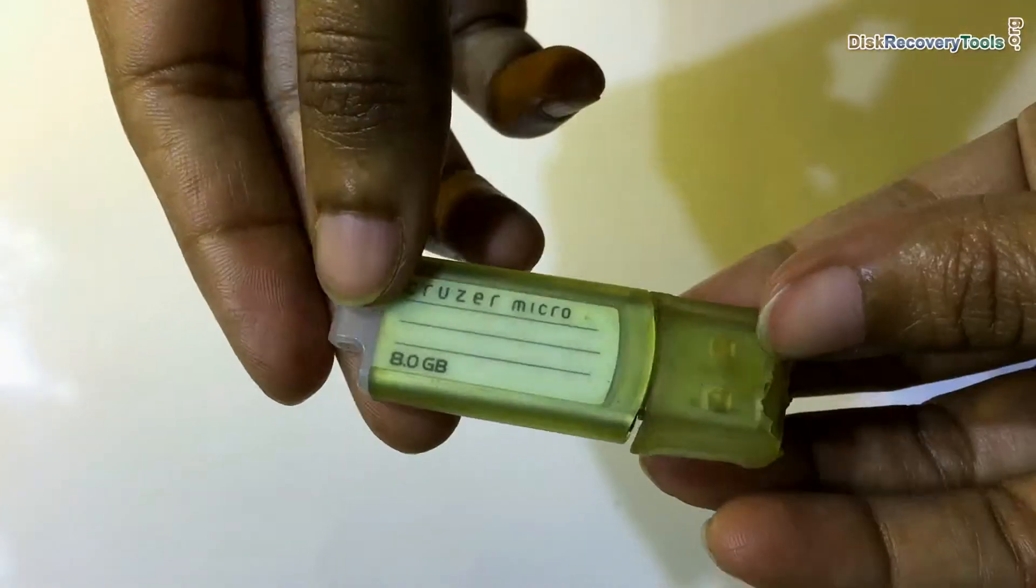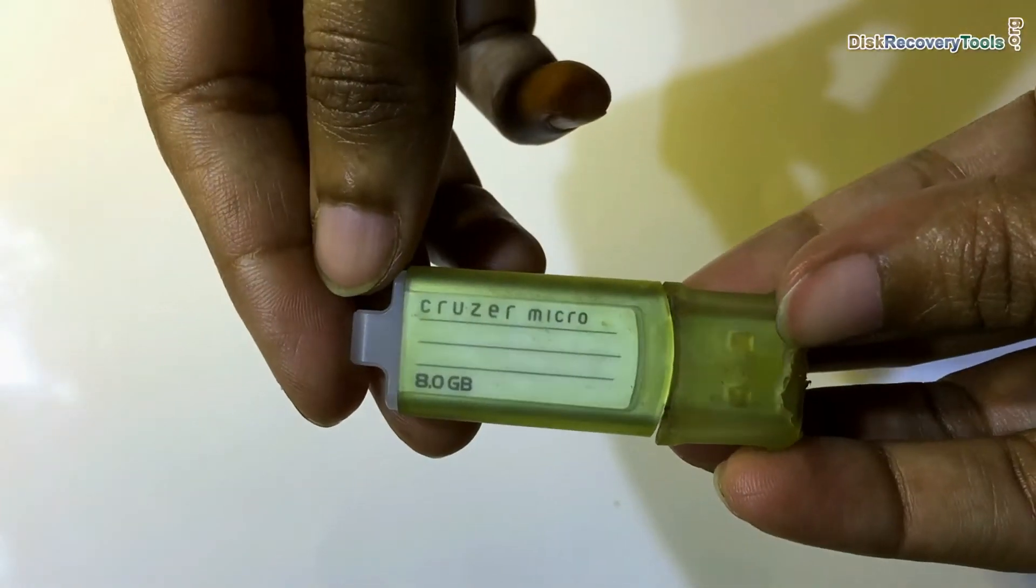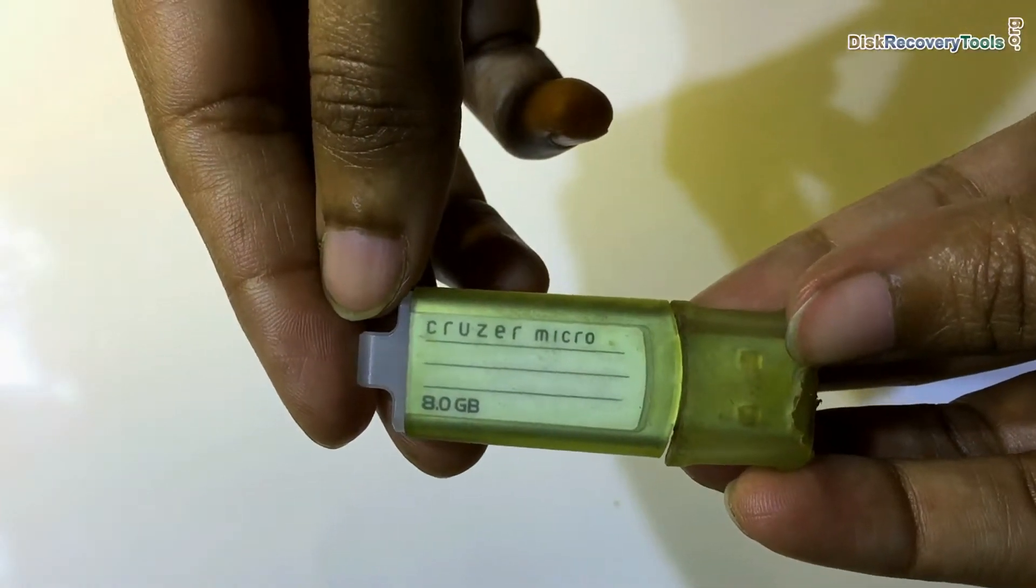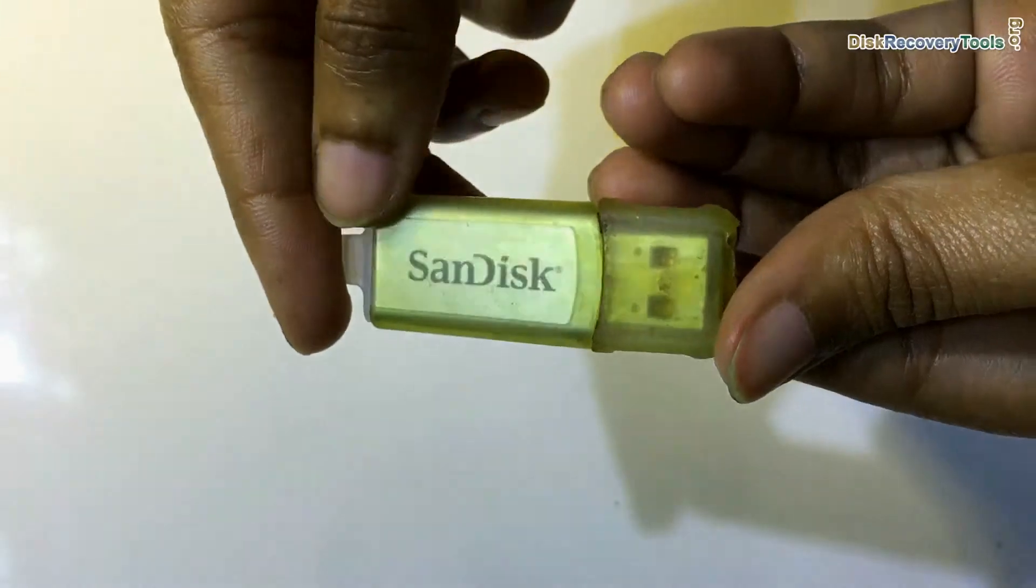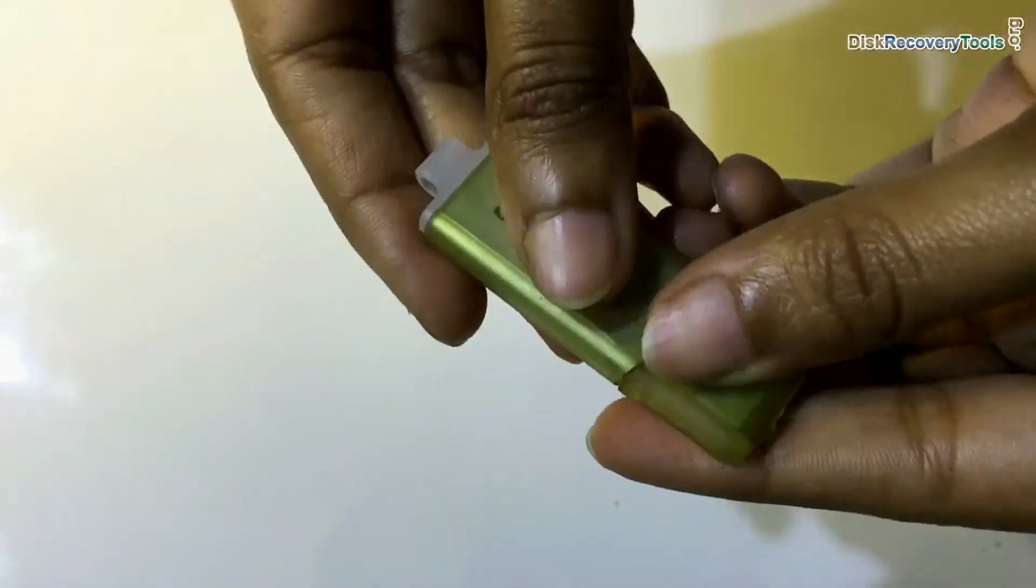In this video you will learn how to recover deleted or formatted files from SanDisk Cruiser Micro USB flash drive.